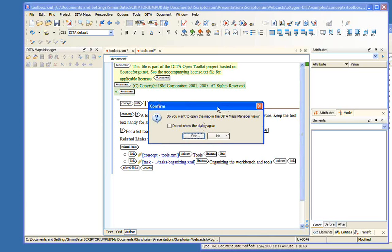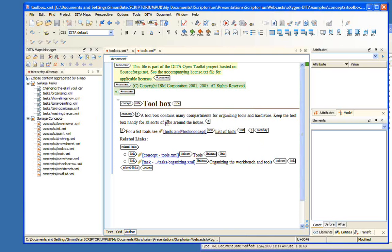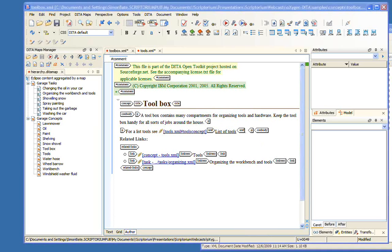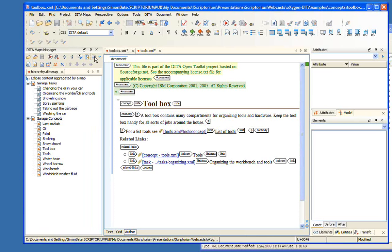To open a DITA map using the maps manager, you can't drag and drop — you actually have to use the file open dialog or click the open icon. From here, let's choose our hierarchy.dita map file and say open. Oxygen prompts us asking if we want to open this in the maps manager view, and we most certainly do, so we say yes. You can choose 'do not show this dialog again' to always have that happen.